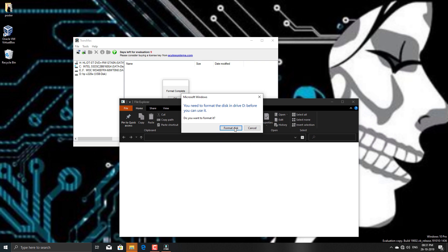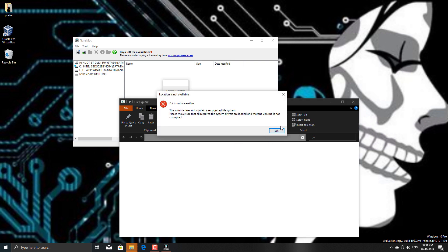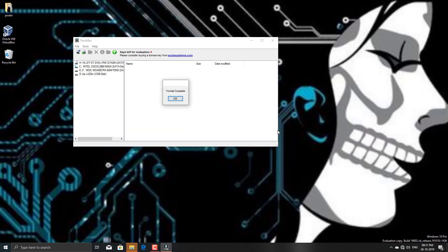As you could see, the file explorer came up with a notification that I need to format disk. Just cancel it and click OK on format complete.